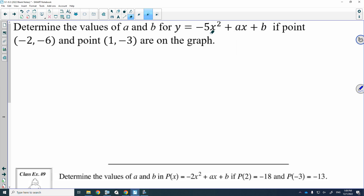This video is going to be on a good exam-style question that you would see in systems of equations that utilizes elimination in particular. So let's look at this first example. It says, determine the values of A and B for this particular equation, and then it gives us two separate points, and it says these two points are points on this graph.